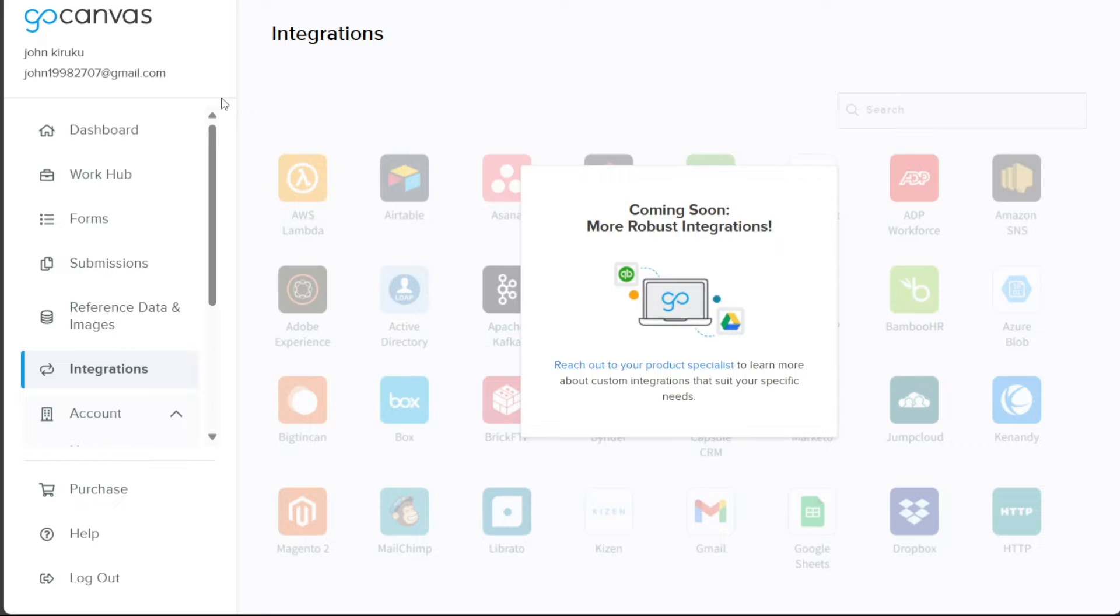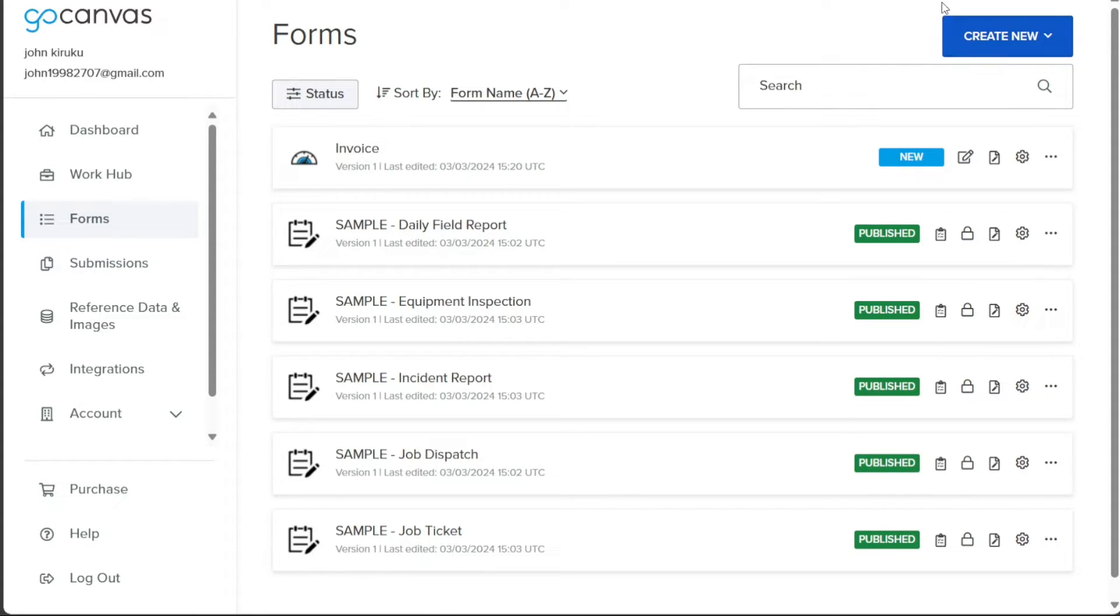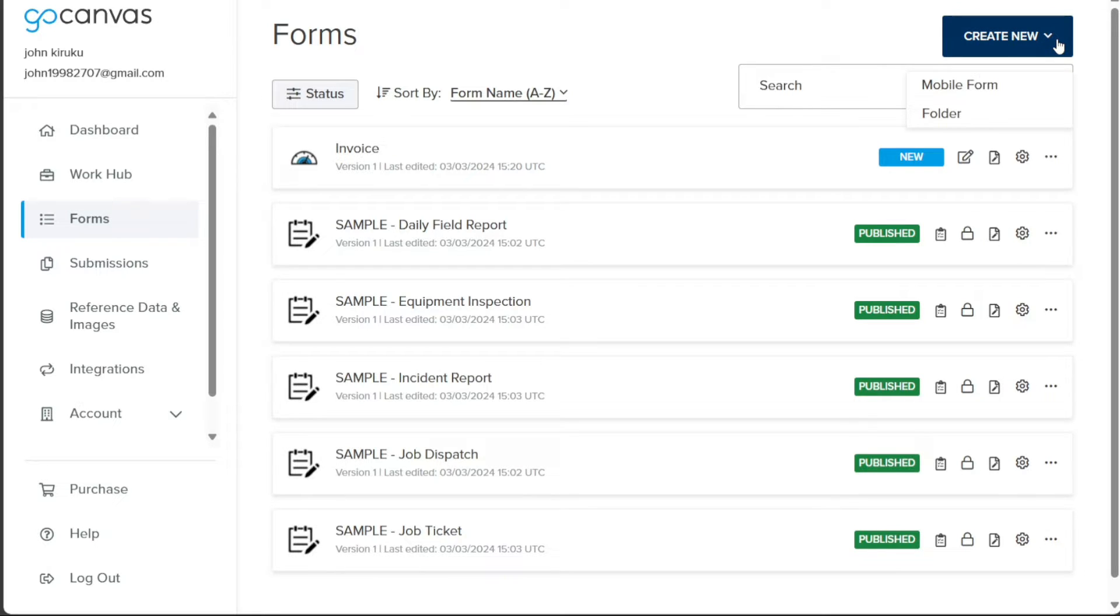Creating a form in GoCanvas is a straightforward process that allows you to digitize your data collection. To start, navigate to the Forms tab located on the left-hand side menu of your dashboard. This action will direct you to a page displaying all your existing forms. To create a new form, click on the Create New button positioned at the top right corner of your screen. A drop-down menu will appear from which you should select Mobile Form option.